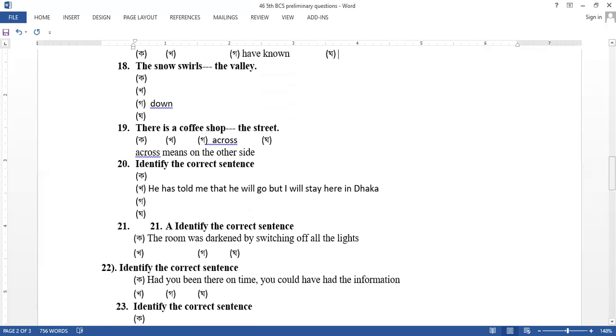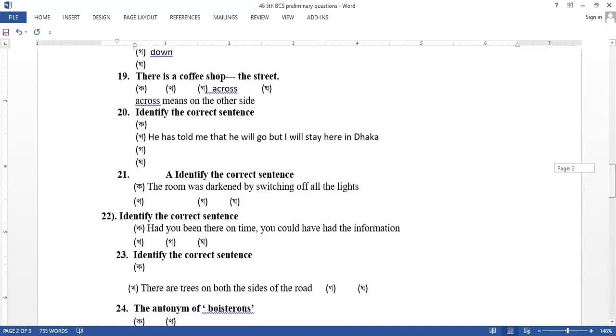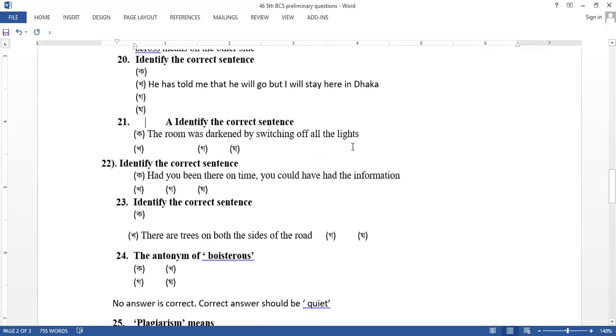Identify the correct sentence. He has told me that he will go but I will stay there in Dhaka. He has told me that the present tense is the reporting. The room was darkened by switching off all the lights, normally participle or passive. This is a participle. This is a passive form. In infinitive, to identify the correct sentence, had you been there on time, you could have had information. Identify the correct sentence, there are trees on both sides of the road.